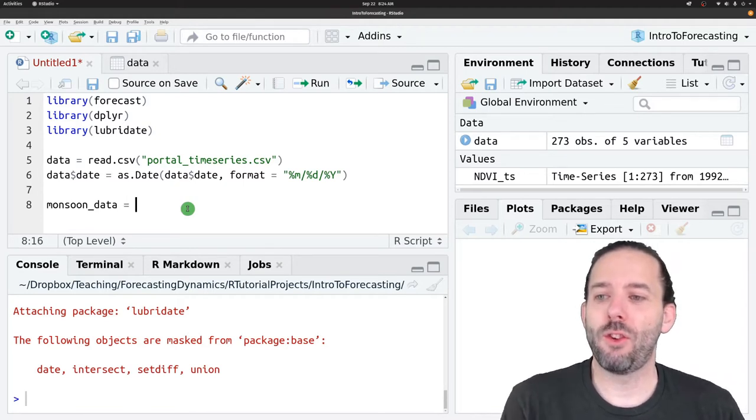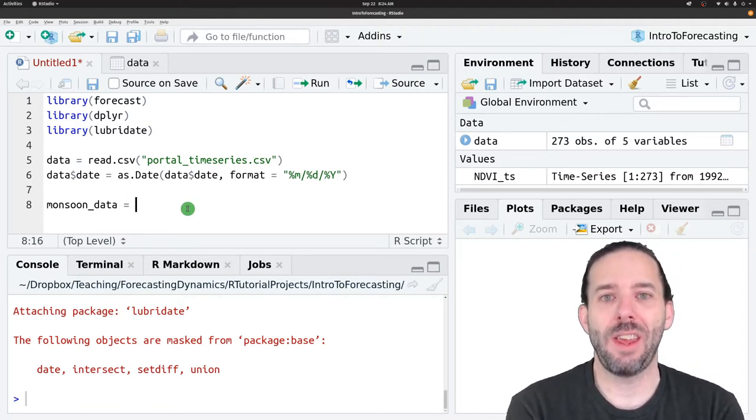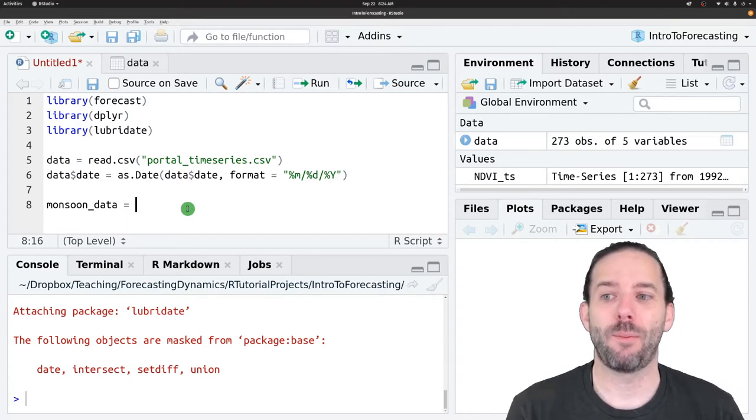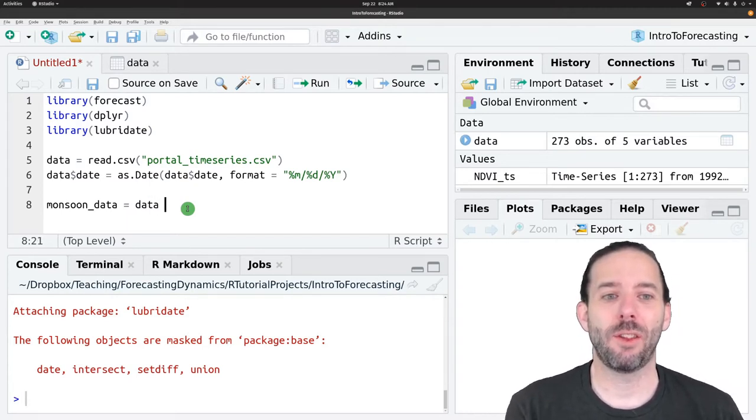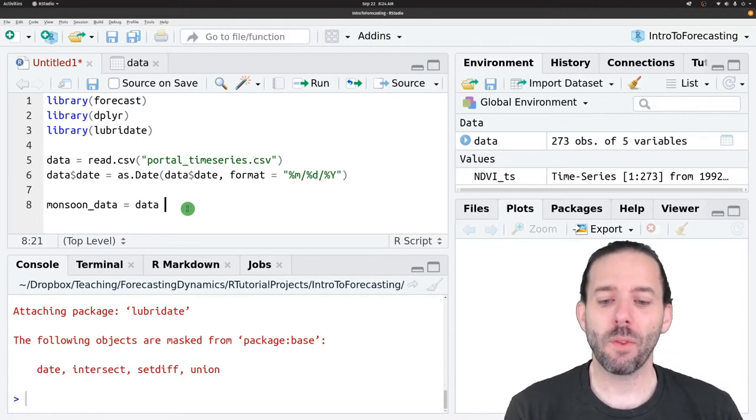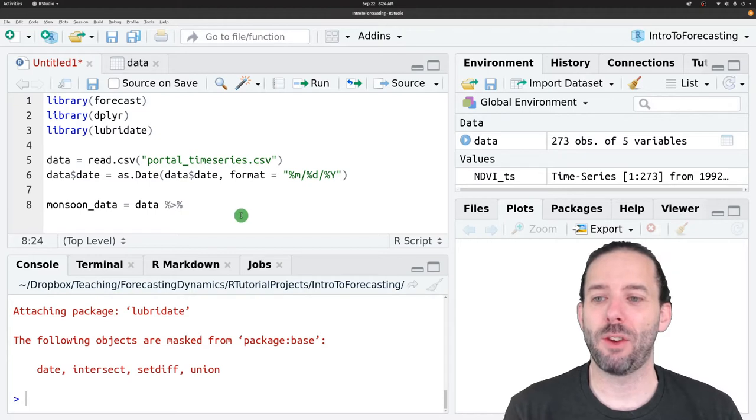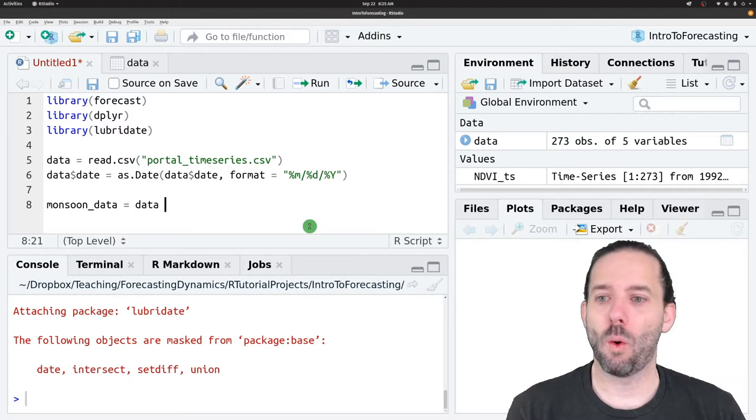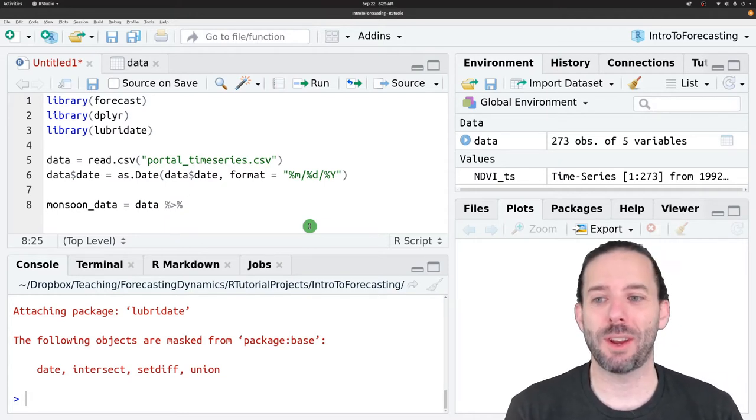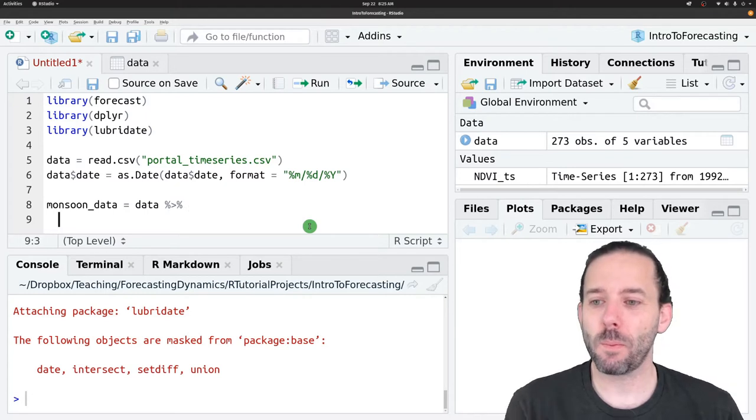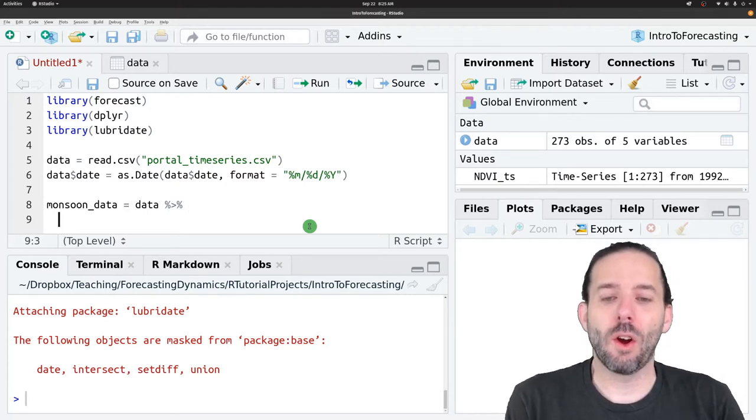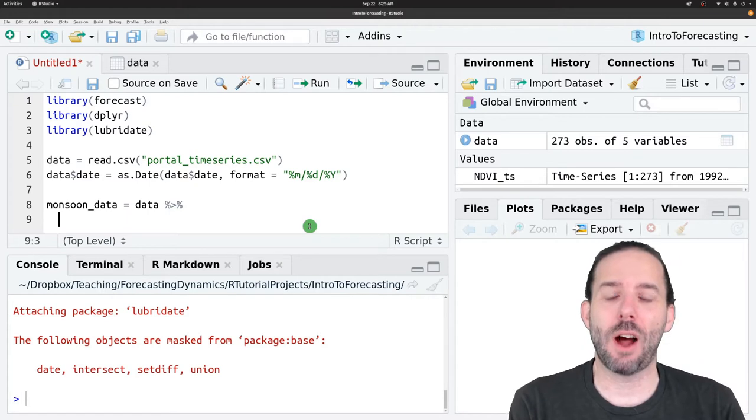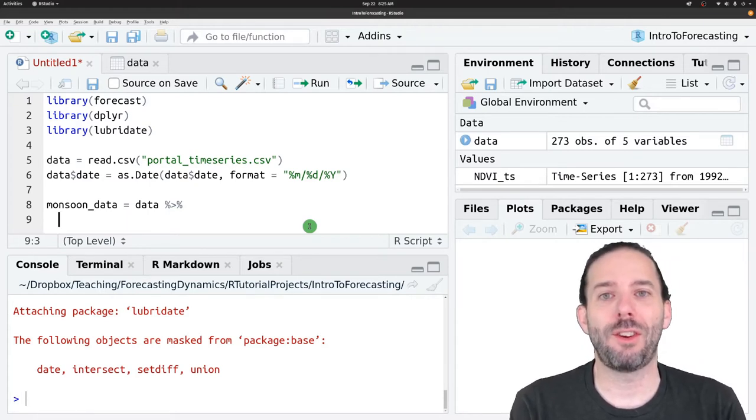We're going to assign that the output from a dplyr pipeline. We're going to take the data that we started with. We're then going to use the pipe symbol. For anyone who hasn't used pipes, that's percent, greater than sign, percent, or ctrl shift m, if you don't want to type those three characters over and over again.